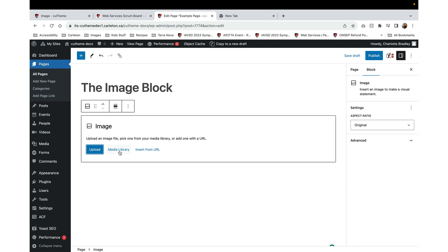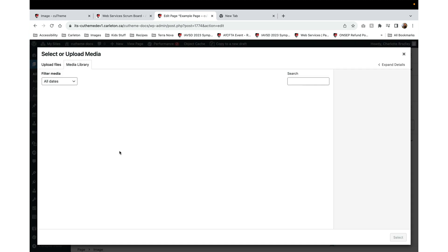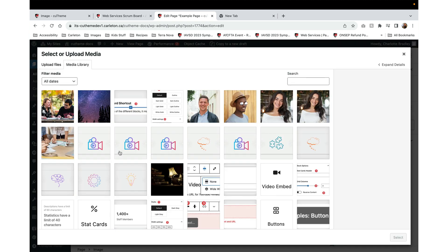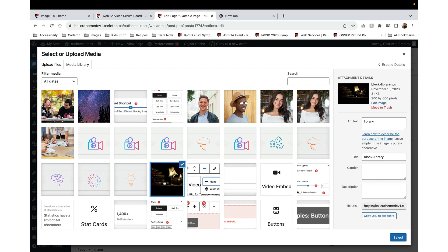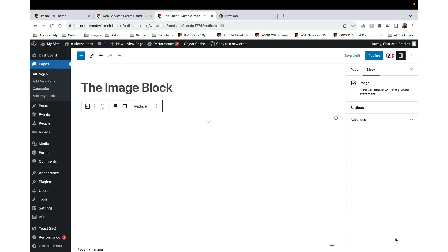Next, you can select an image from the media library. Once you pull up the media library, you'll have access to all of the images that have already been uploaded to your website. Click on one of those images and then press Select.